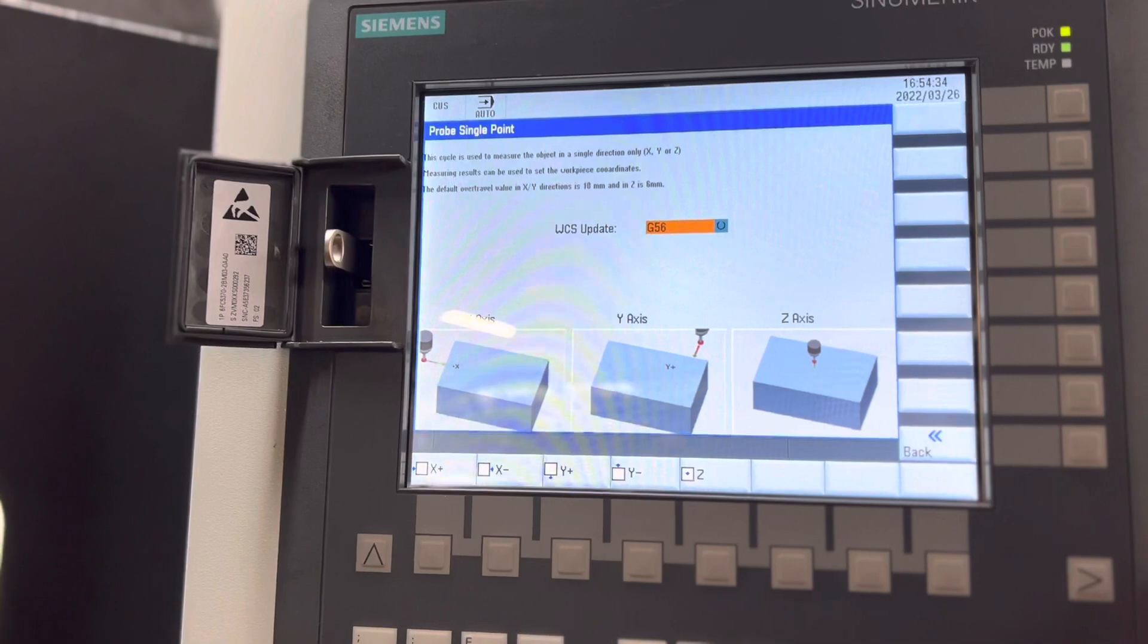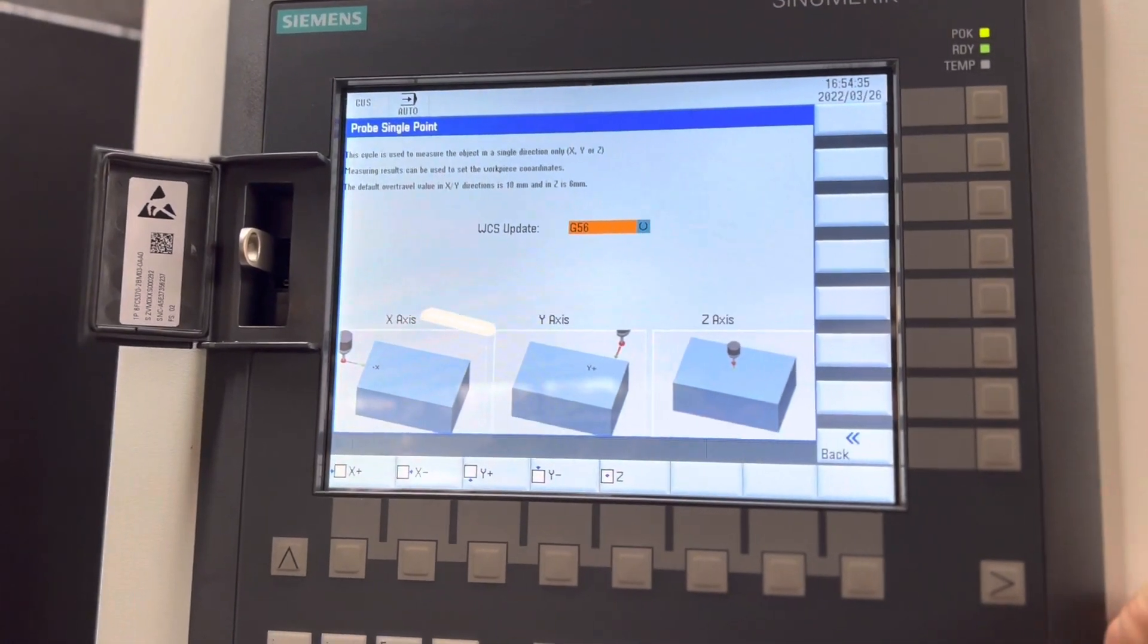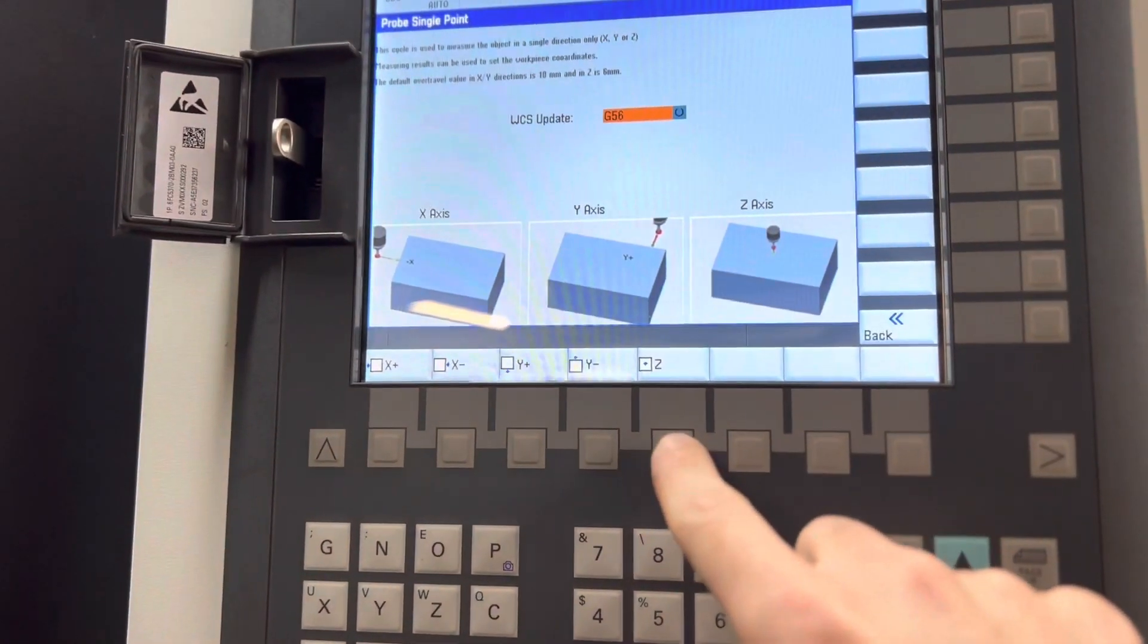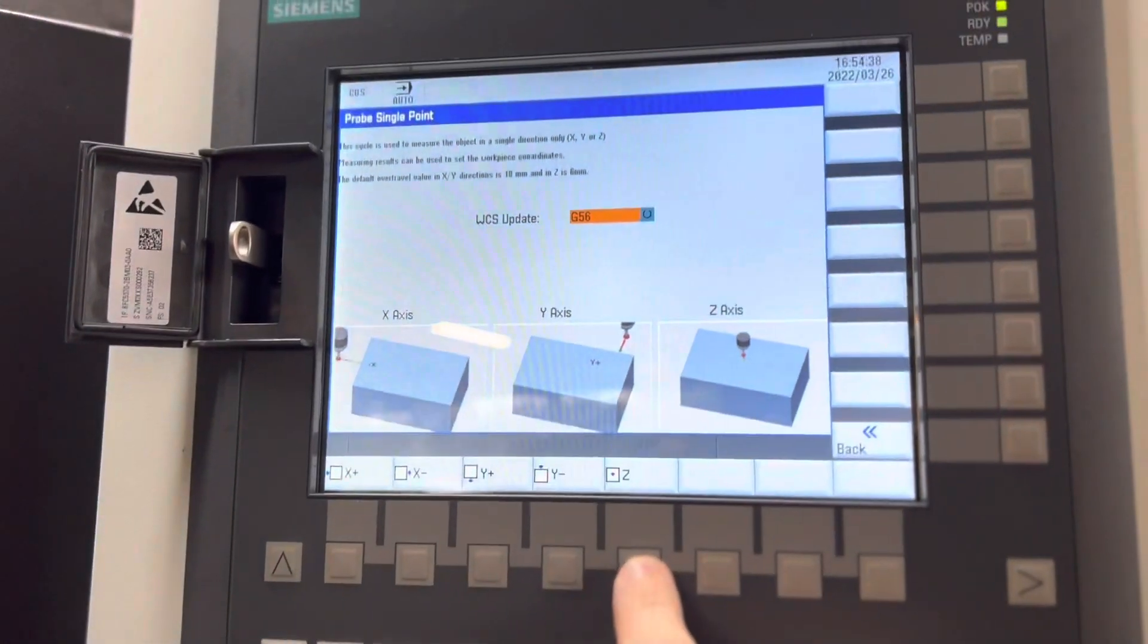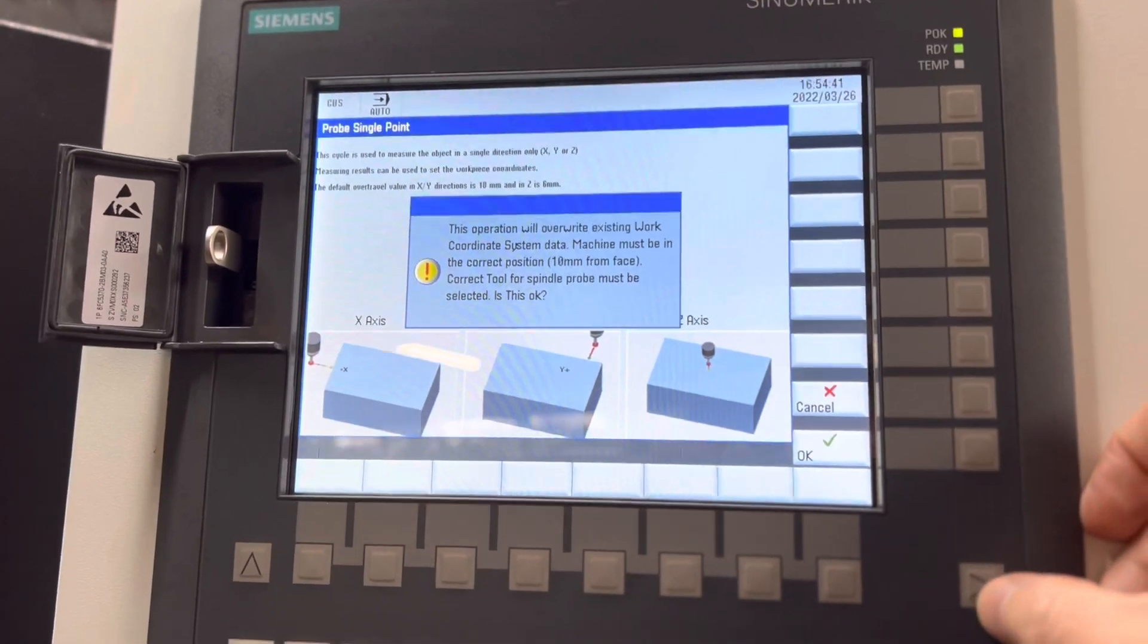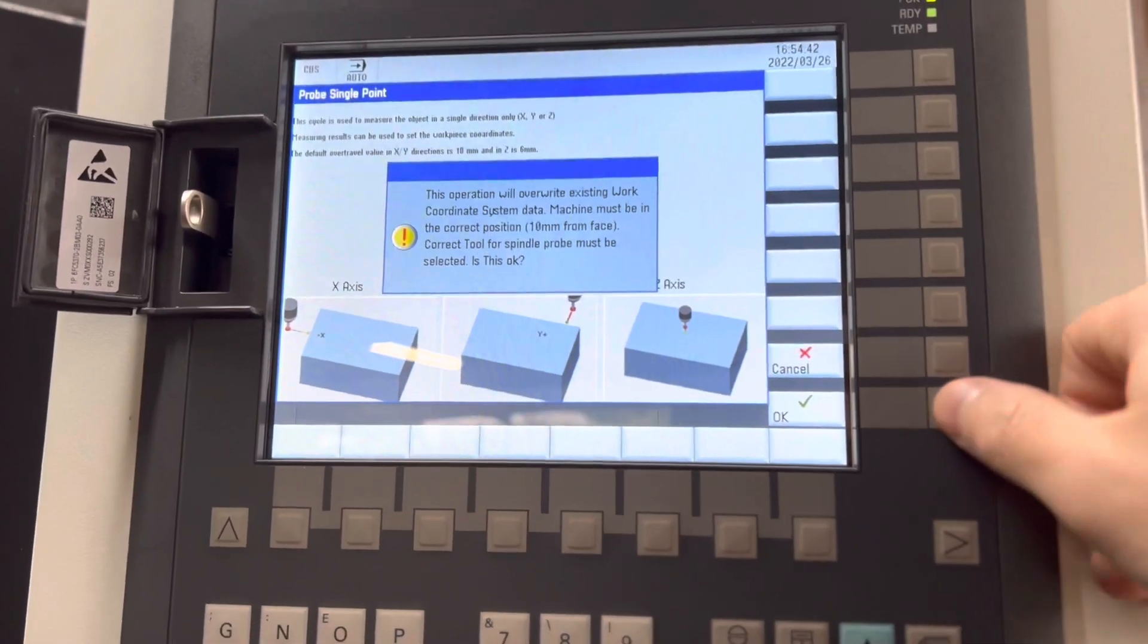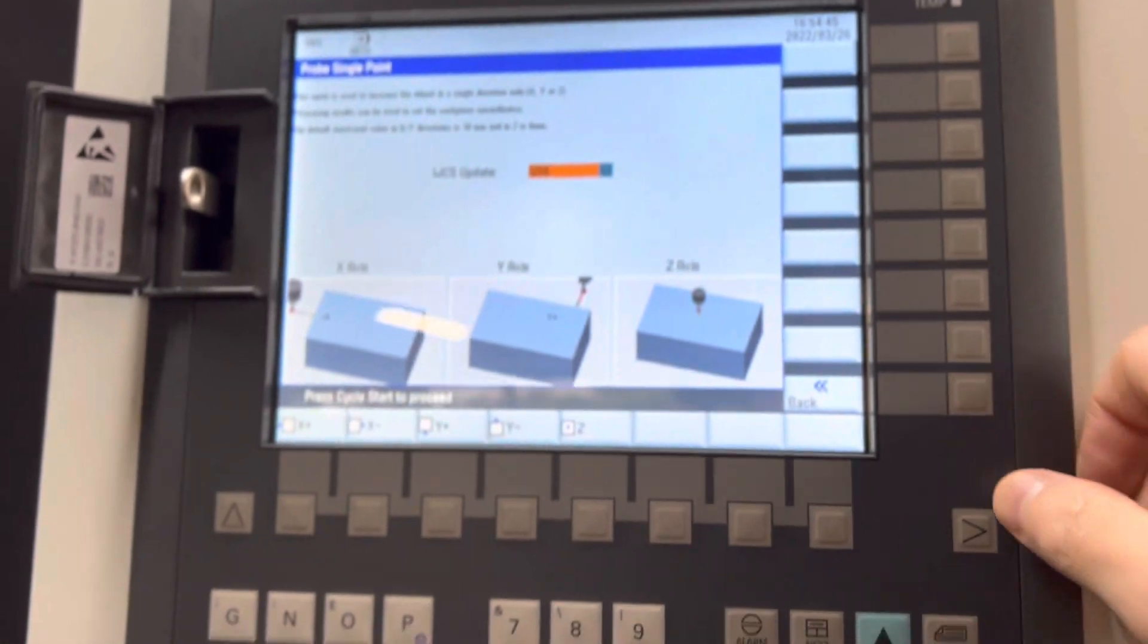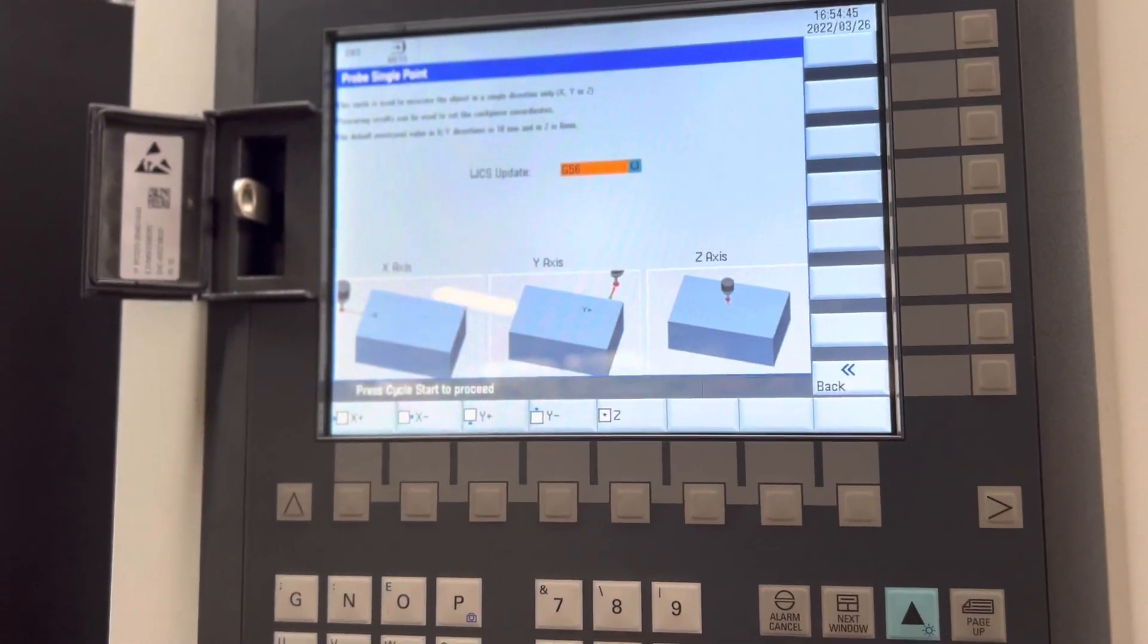Let's set G56 and let's set Z. Do I want to overwrite the existing WCS? Yes I do. It tells me to press cycle start.